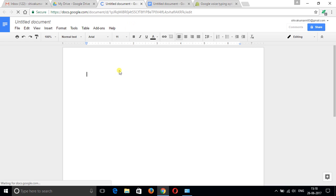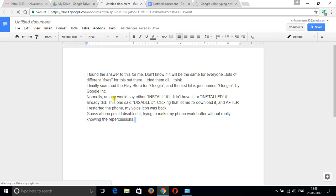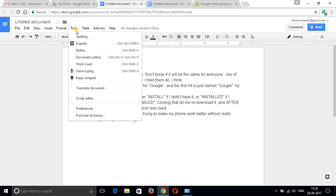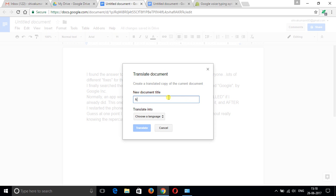Paste the content. Now I'm going to convert this content into another language. Go to Tools, Translate Document. Here you can give the name. I'm going to translate it to Kannada.